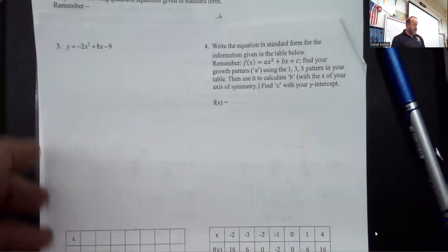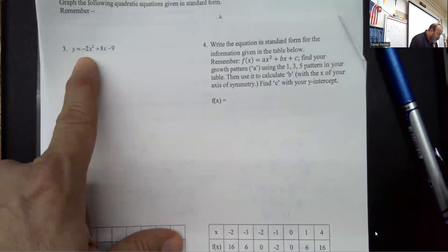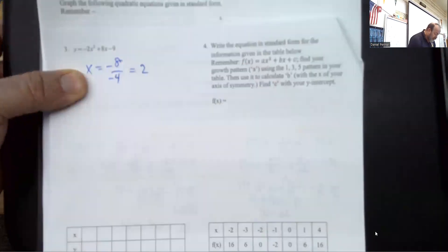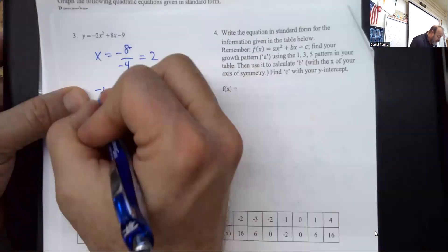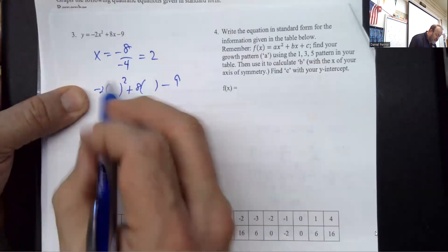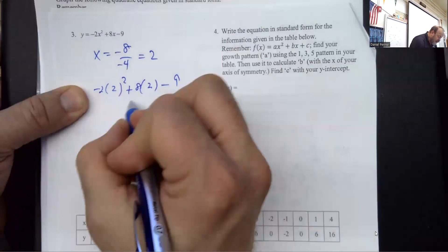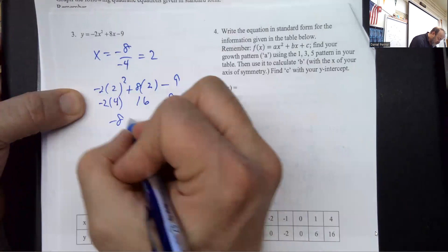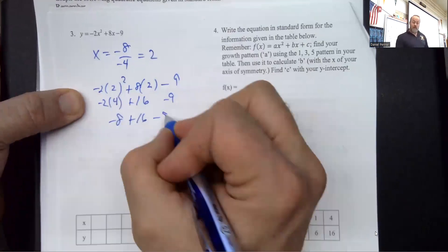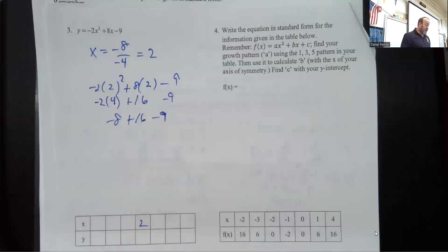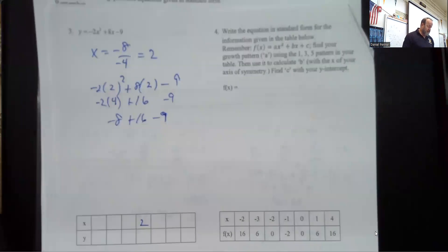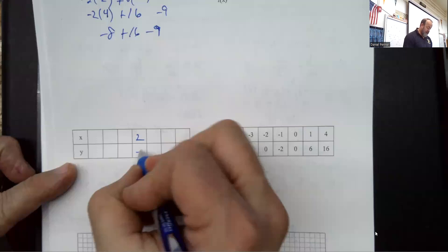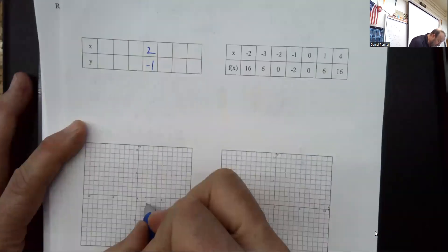The difference in problem 3 is that the graph opens downward because 'a' is negative. Starting with opposite b over 2a gives me 2, so the line of symmetry is at x equals 2. Plugging 2 in carefully — everywhere there was an x, I replace it with 2 in parentheses. 8 times 2 is 16, 2 squared is 4, and 4 times negative 2 is negative 8. Notice the nice 2-to-1 ratio. These add up to negative 1, so the vertex is at (2, negative 1).